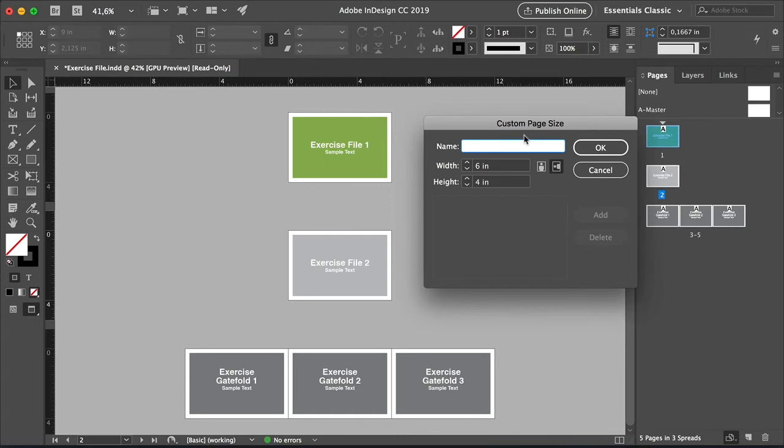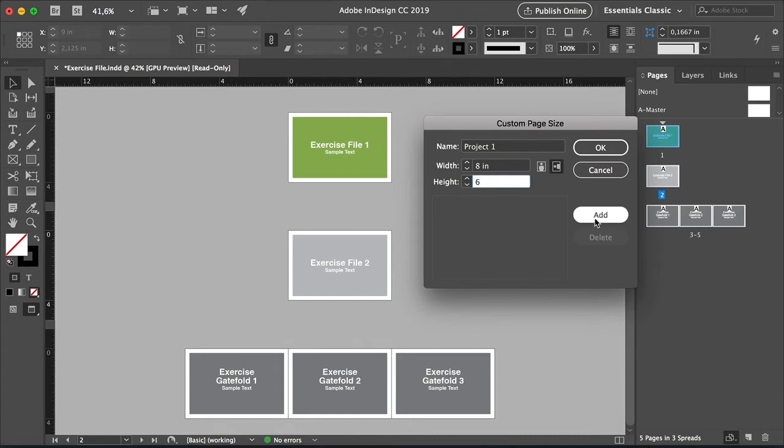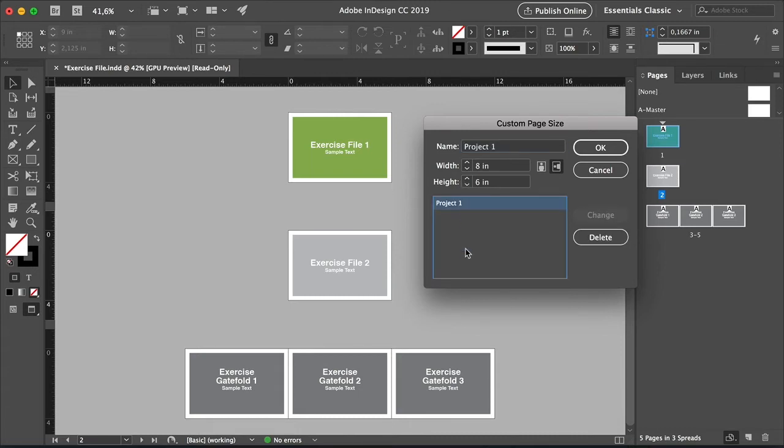Here we don't have any, so we can create our own. And let's name this Project 1, set the width to 8 inches, and the height to 6, and click on Add. Click on the Project 1 again, and click OK.